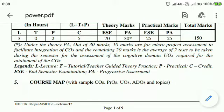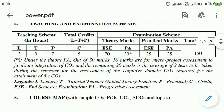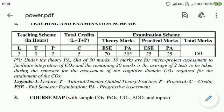My dear students, welcome you all in the third year of your diploma. I, Mr. Aniket Patil, will teach you Power Engineering and Refrigeration subject for this semester. This subject has 3 lectures in a week and one practical of 2 hours. It has 5 credits.